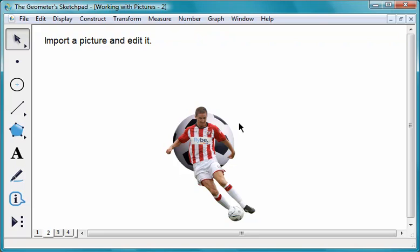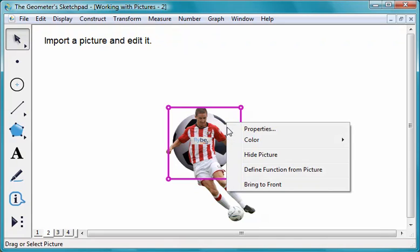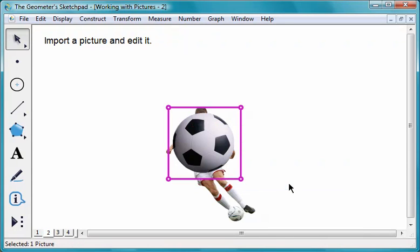To change the layer of a picture, right-click it or Ctrl-click it on a Mac and choose Bring to Front or Send to Back from the context menu.